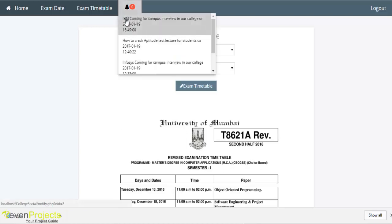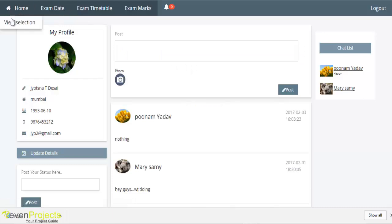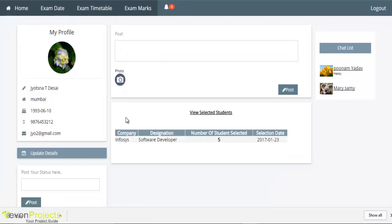Students can view notifications with date and timing. On clicking, the overview of the notification is displayed. Students can also view the selected students from campus placements. This is all for the student section.